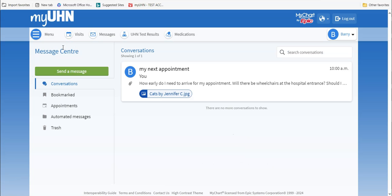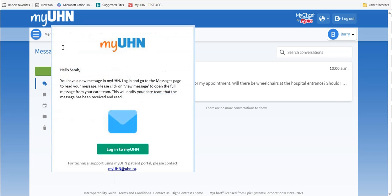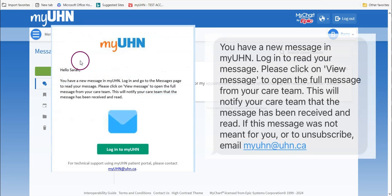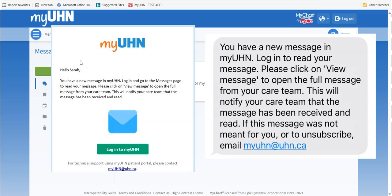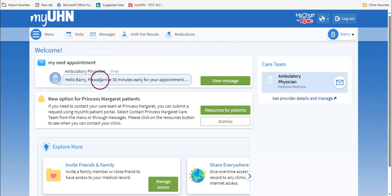When your healthcare provider or clinic sends a reply to your message, you will get an email or a text message notification, depending on your communication preferences. Follow the instructions in the text or email to log into MyUHN and see the reply. When you log in, you will see a short preview of the reply on the main screen. To see the whole conversation, look to the right and click on View Message.